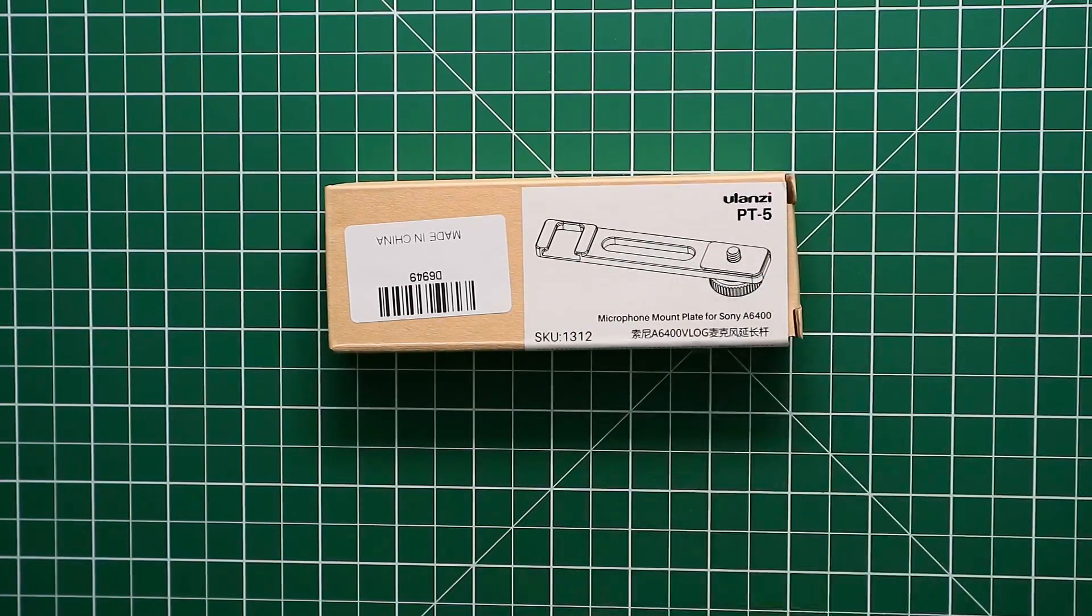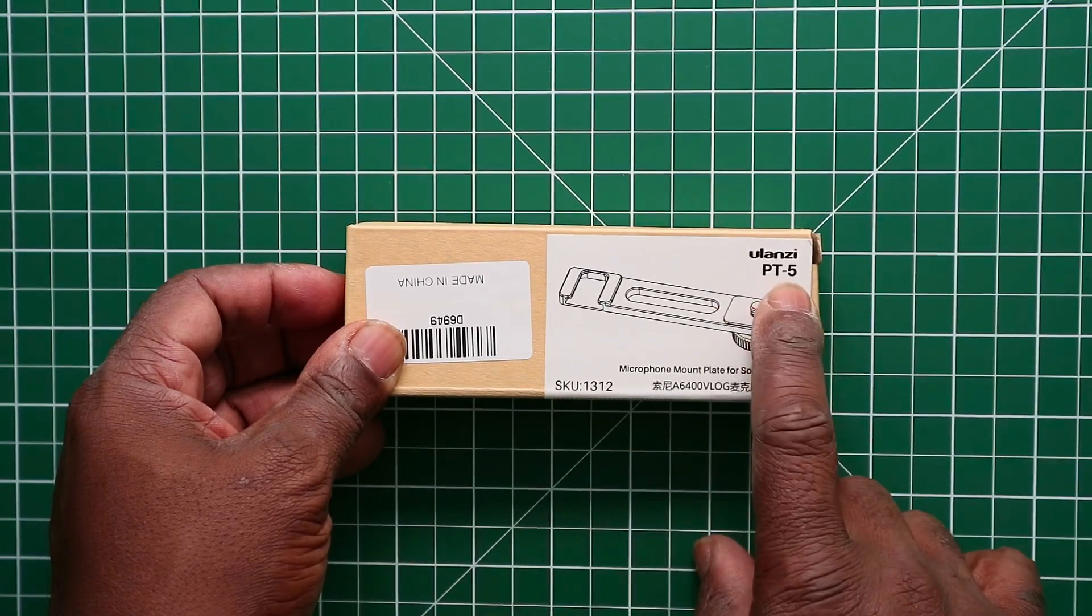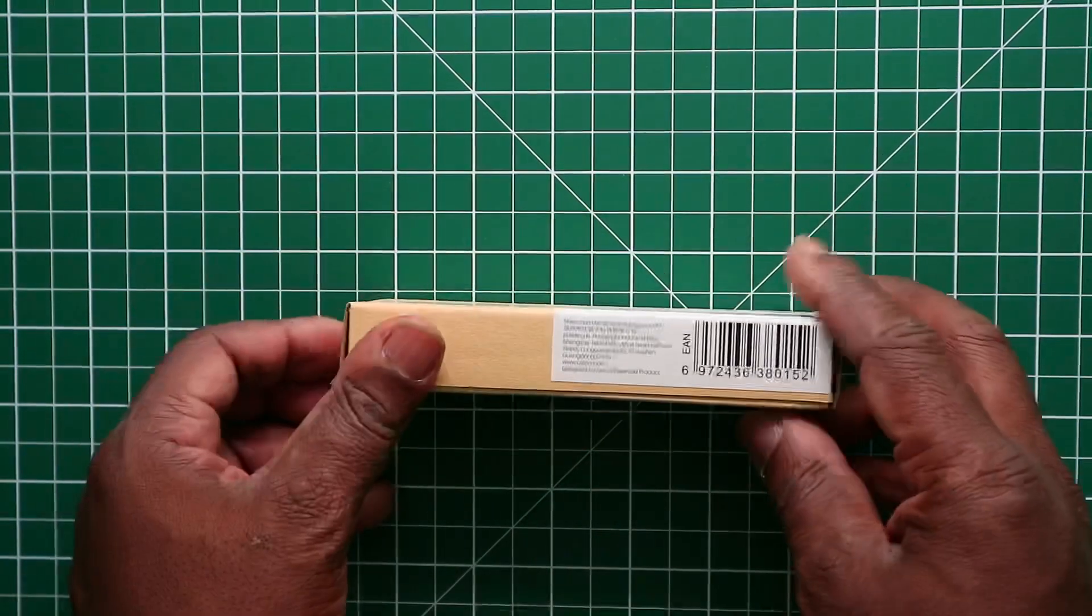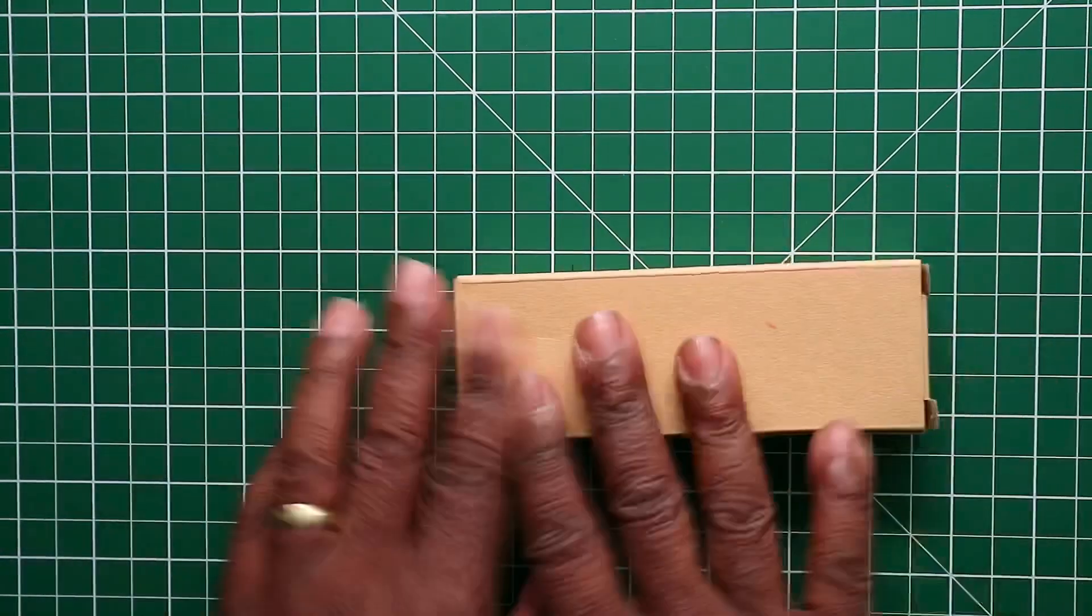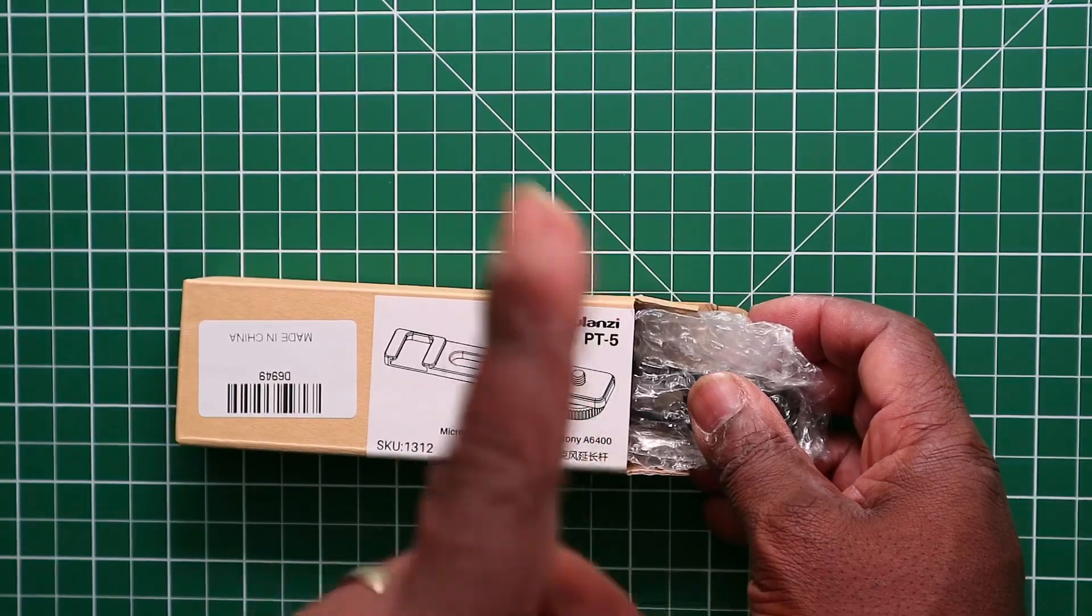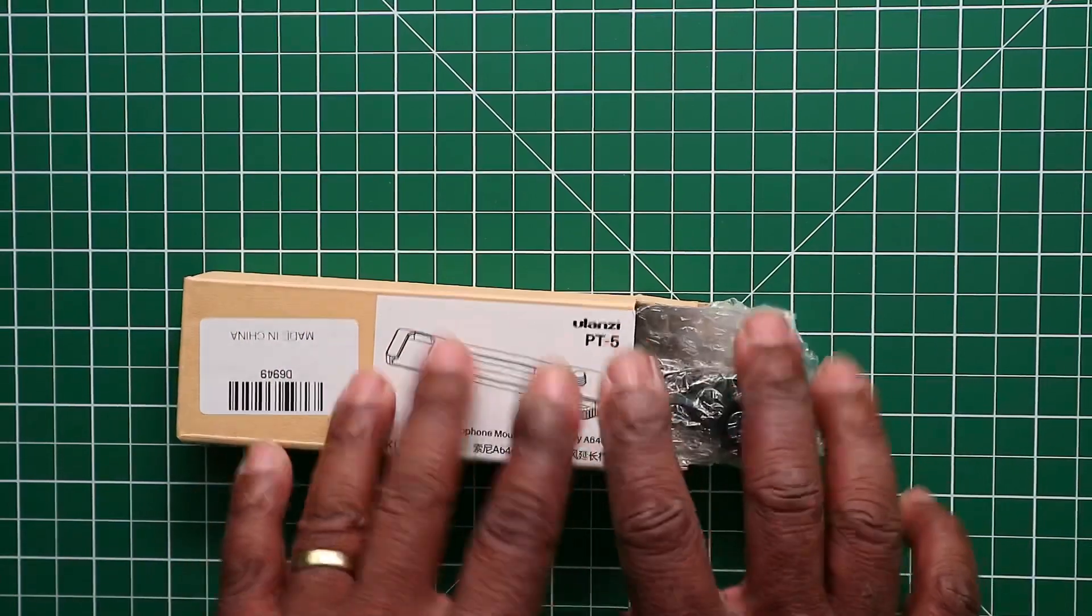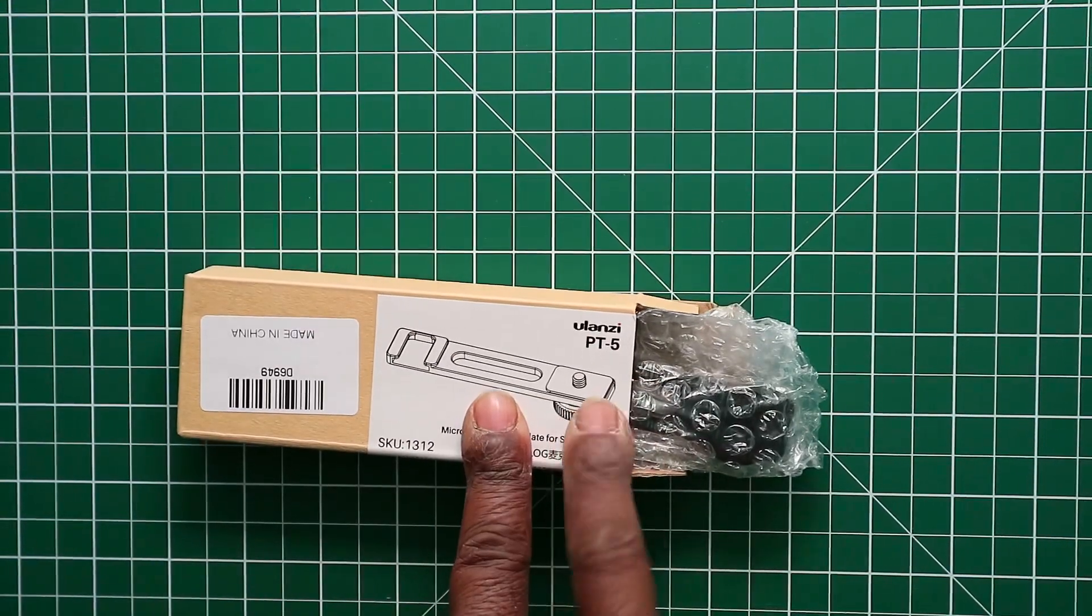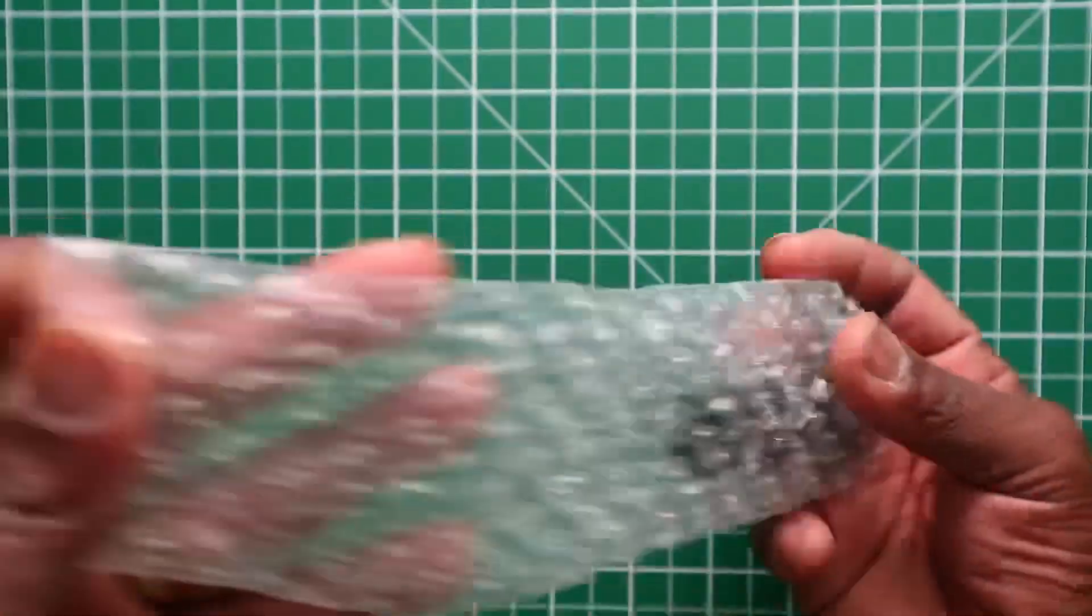Anyway, apart from that, we'll go around the box. Obviously Ulanzi branding here and the model number of the unit, a nice picture of the unit, Ulanzi's address, and it's blank on that side. Now this unit cost me six pounds, but I bought mine from eBay because I looked on YouTube and saw other people with their mirrorless cameras, so I knew this one would most likely fit.